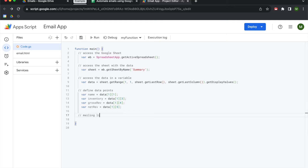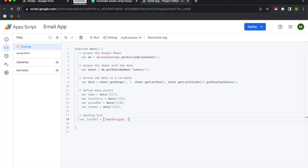Now we need to create a mailing list. This variable is going to be called listPeople, and we're going to put it into an array using single quotes because email addresses are strings. Enter your email account here. If you're doing this professionally, I'd recommend sending it to yourself first to make sure this works, so you don't inundate your co-workers or clients with a bunch of emails.